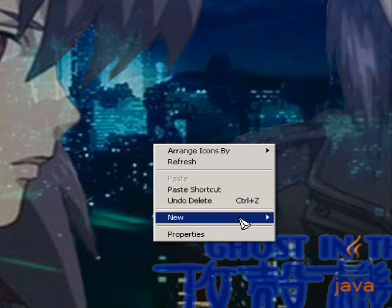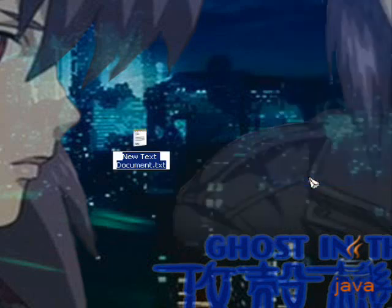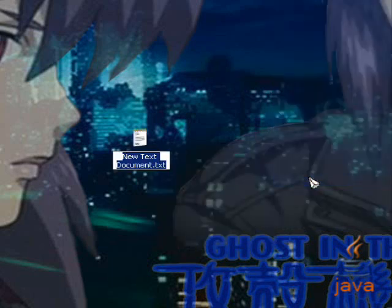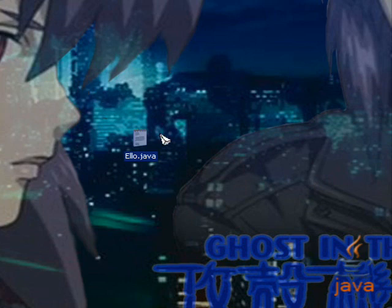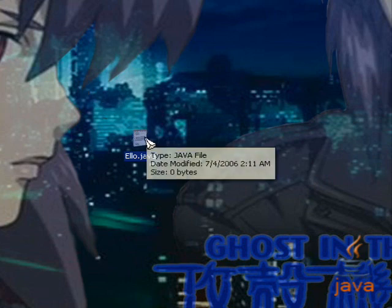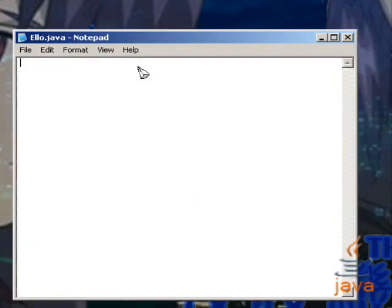First we're going to make a new file called Ello.java. Yes, I'm going to change format. Now, I'm going to double-click it. Open it for editing. And here we go.